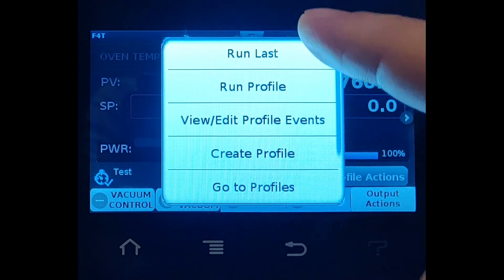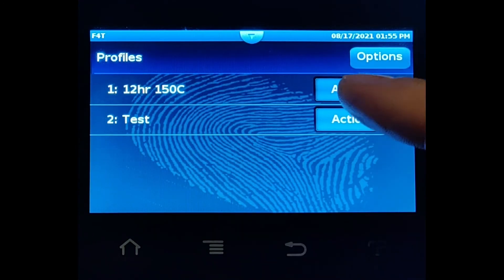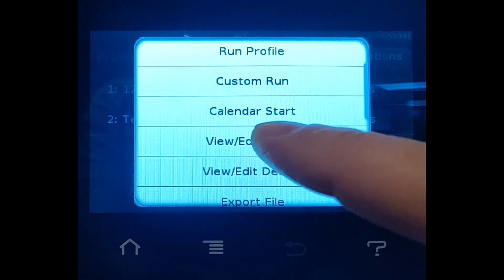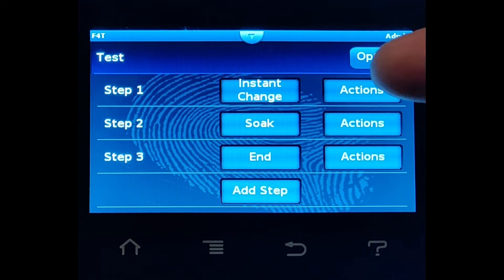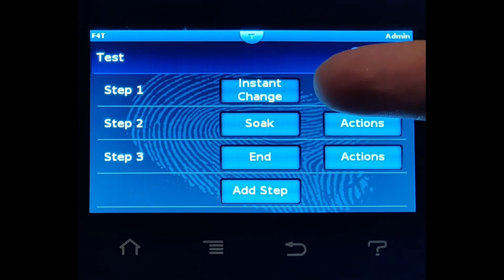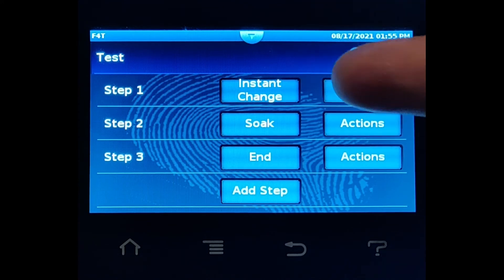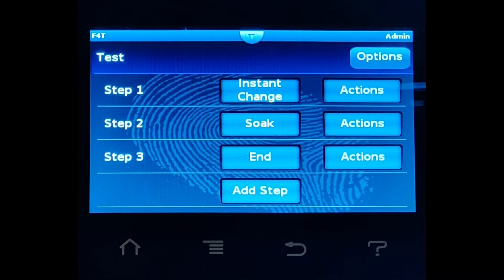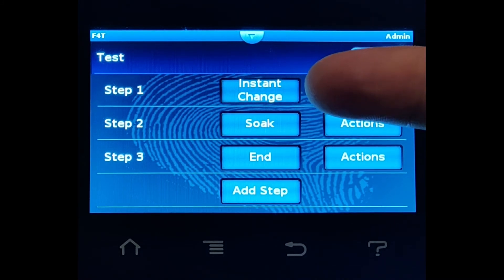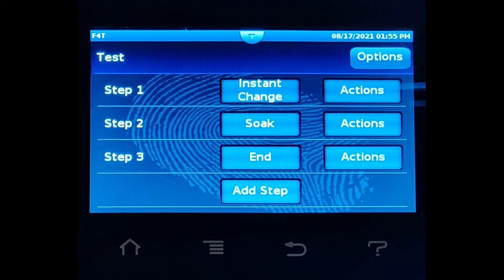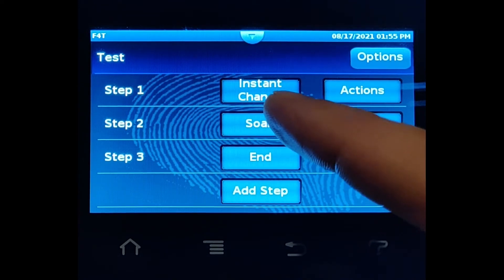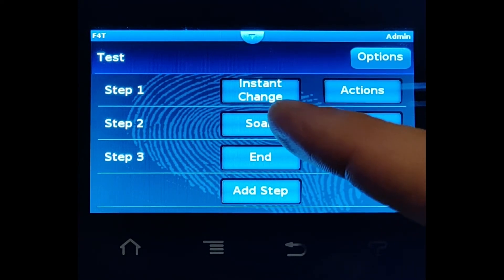Let's look at that recipe again. Go to Profiles, Profile 2, and edit the steps. Remember: the instant change step sets the oven to 150°C and 500 Torr. It'll reach 500 Torr pretty fast — maybe a minute or two — but it'll take a couple of hours to reach 150°C.